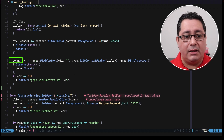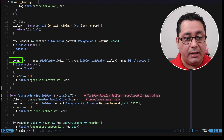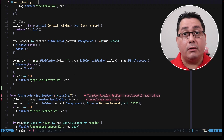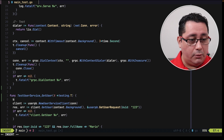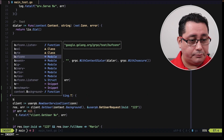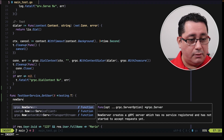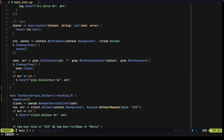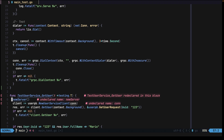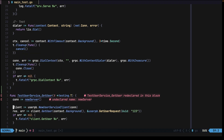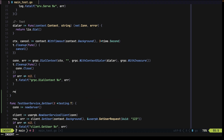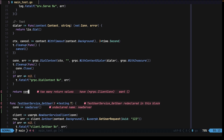We need to return that connection, and then the user that is going to be calling our function — call it new server — we're going to be passing it, it's going to be returning that connection, and then we can continue with everything else. I'm not finished with this, but I want to give you sort of a preview of what we're going to be doing.